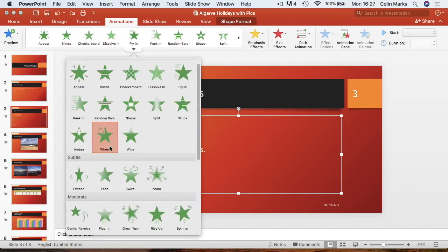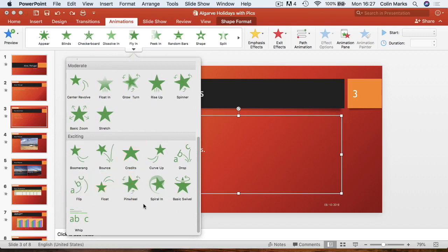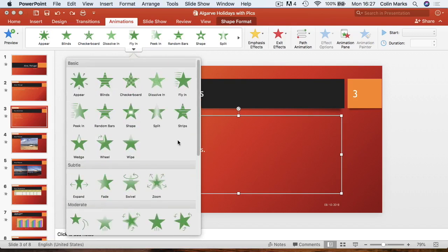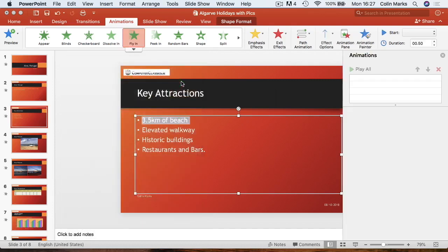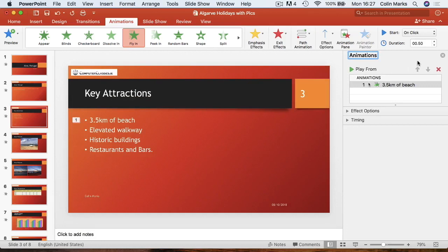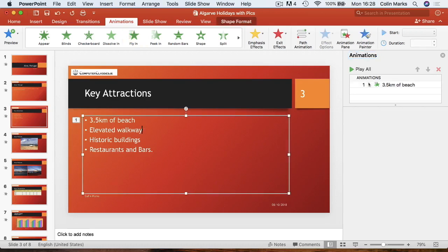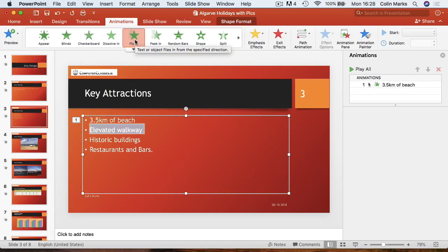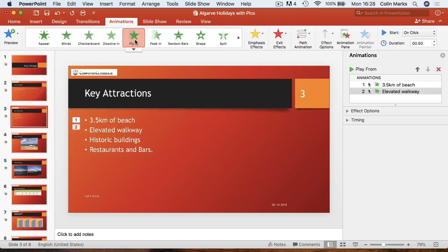There are basic ones, subtle ones, moderate ones, and then they start getting a bit mad. We're going to use this 'fly in' one. I'm going to click on it and it's going to show you what's going to happen. It's opened up the animations tab on the right-hand side. When you select it and do the second one, go up to fly in — it does the animation and there's going to be a number appearing beside it on the left-hand side, showing the order they're coming in.